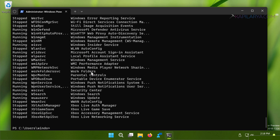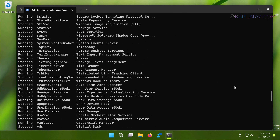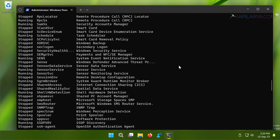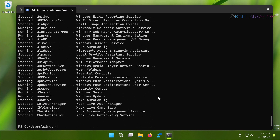Type in the next command to remove the service: Remove-Service -Name, then paste the name of the service within inverted commas as shown in this video, and press the Enter key. In a few moments you will find that the service has been deleted successfully.